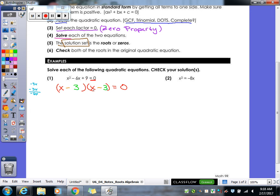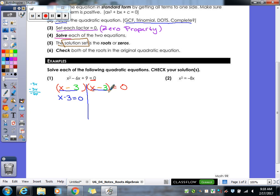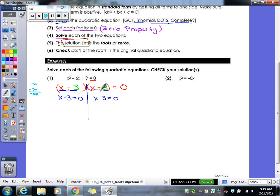After we've factored, we draw a line down in between our two factors and we're going to use our zero property. Either the stuff in the first parentheses is zero, or the stuff in the other parentheses is zero. What our zero property says is one of these two things, when multiplied together, has to be zero in order to get zero. That's the only way — like two times zero, or four times zero, or ten times zero. So we set them both equal to zero in order to solve.